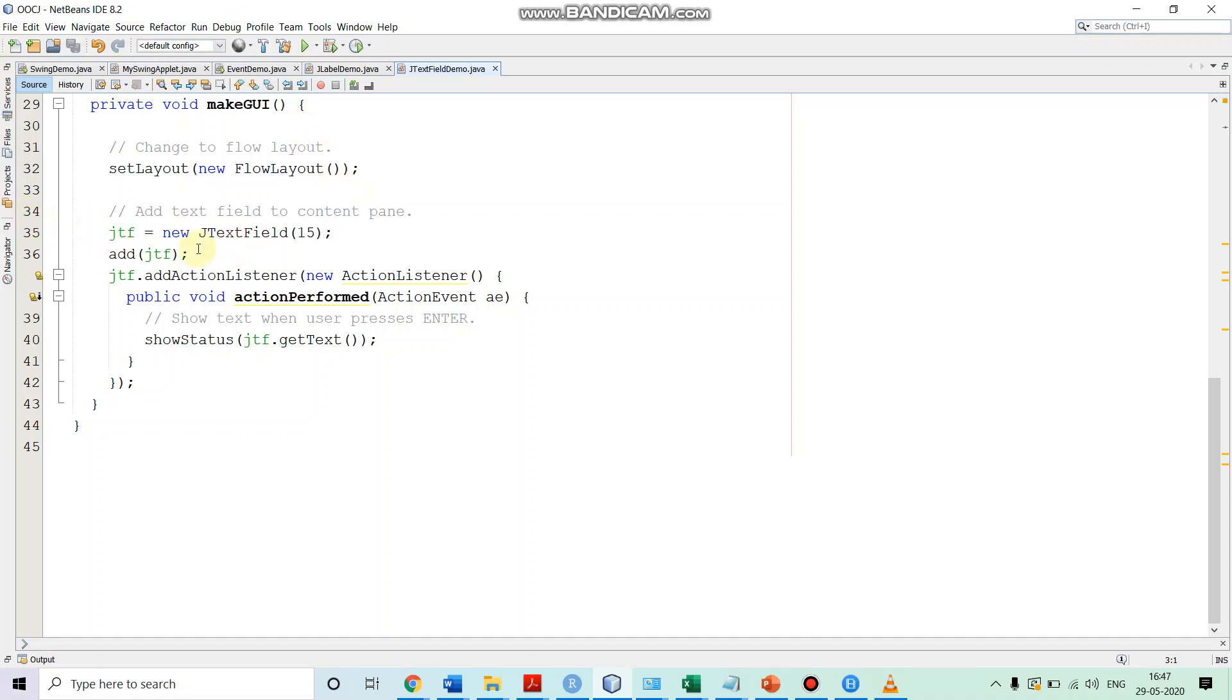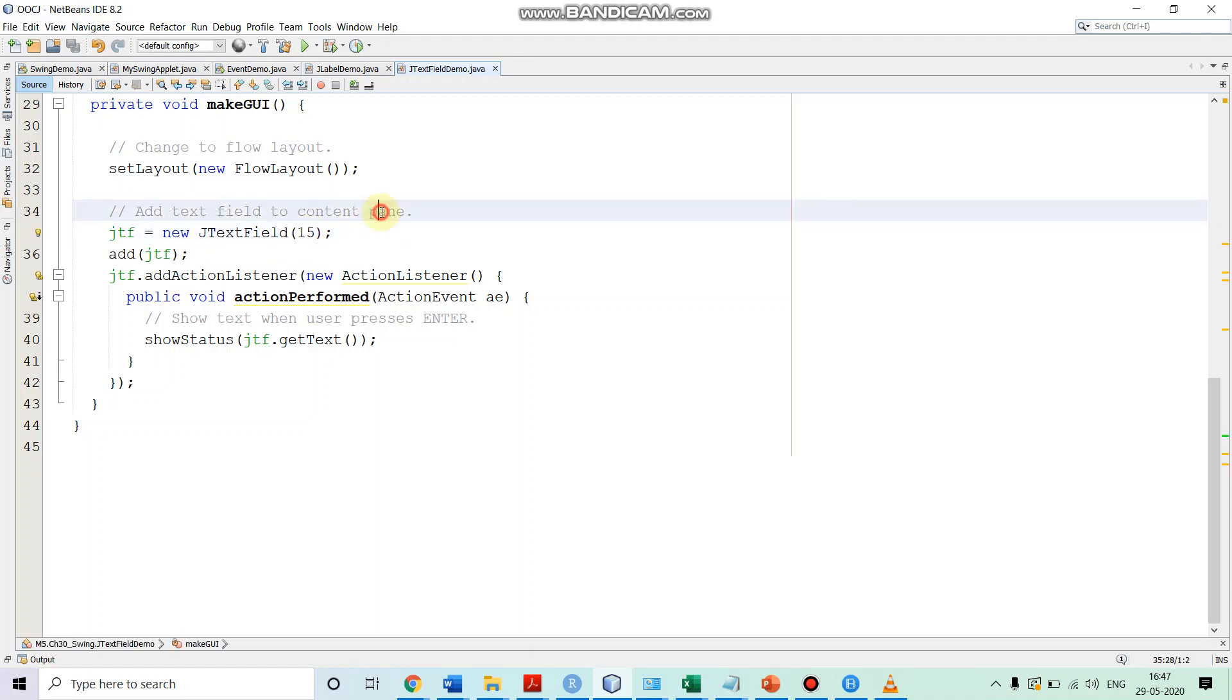Now, we are creating an instance of JTextField. We are passing number. So, this number is taken as number of columns that is length of the text field. So, we are specifying here 15. We are creating an empty text field with the length 15 over here. That is JTF.